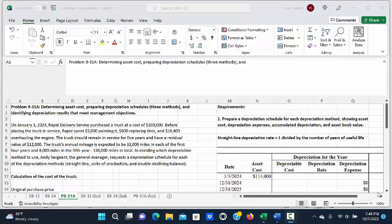On January 3, 2024, Rapid Delivery Service purchased a truck at a cost of $100,000. Before placing the truck in service, Rapid spent $3,000 painting it, $600 replacing tires, and $10,400 overhauling the engine. The truck should remain in service for five years and have a residual value of $12,000. The truck's annual mileage is expected to be 32,000 miles in each of the first four years and 8,000 miles in the fifth year, 136,000 miles in total.